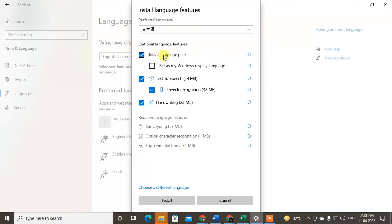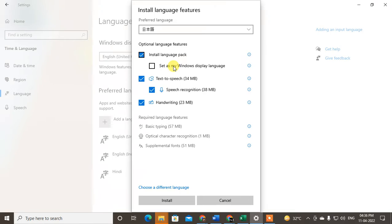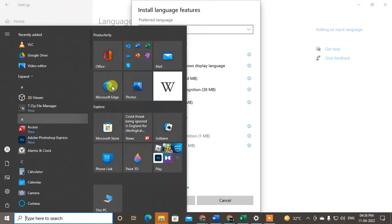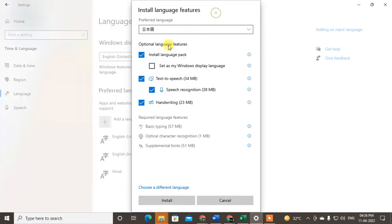The language pack will be downloaded. Set as Windows display language - you can also set it as Windows display language. This means all your Windows applications and options will be converted to this language. If you want to change your Windows display language also, then click on this.